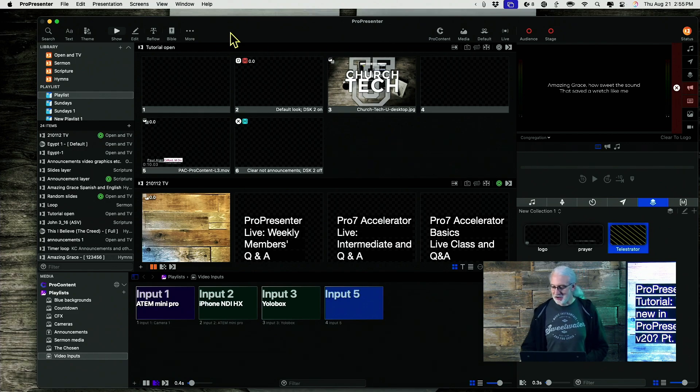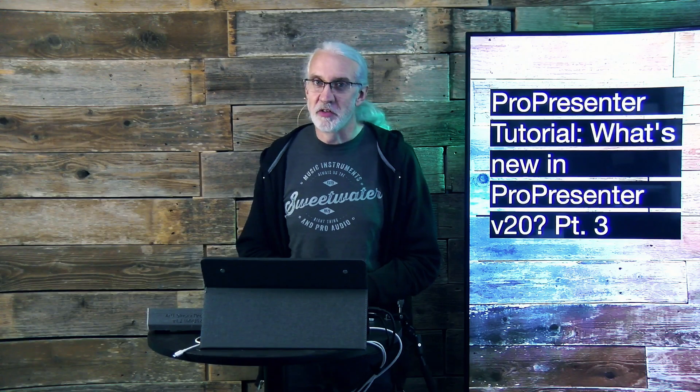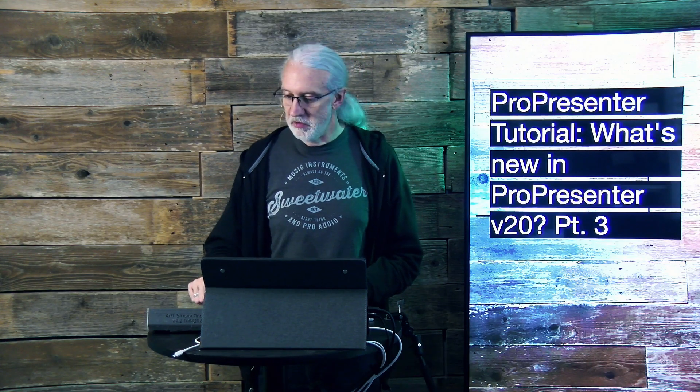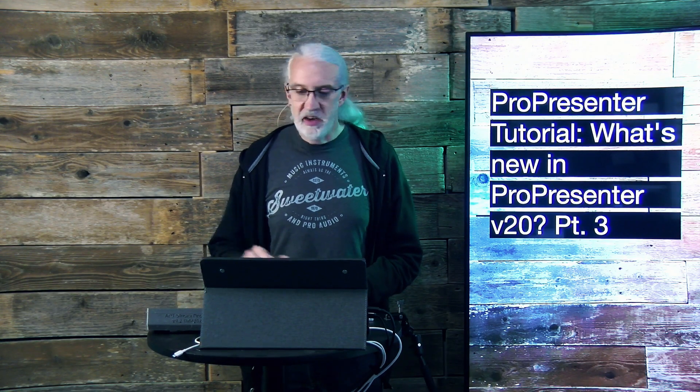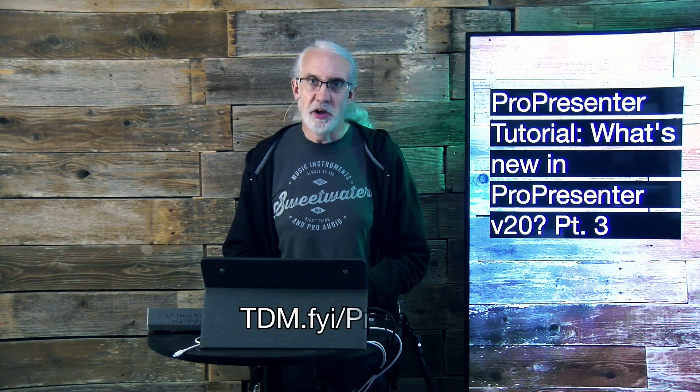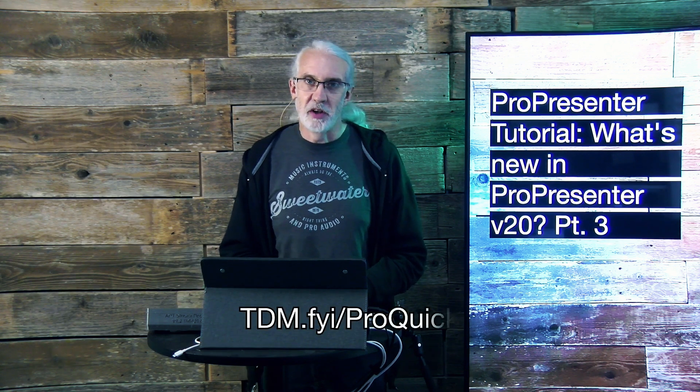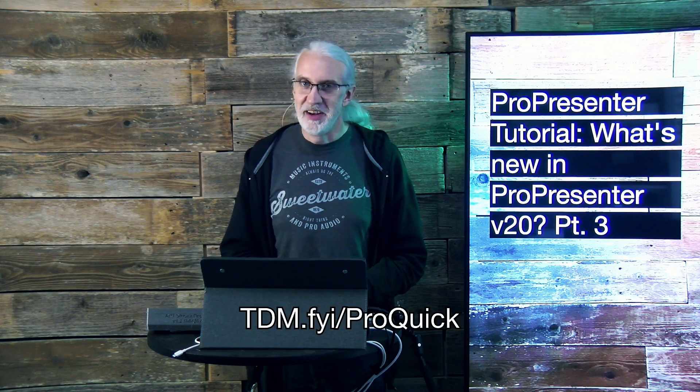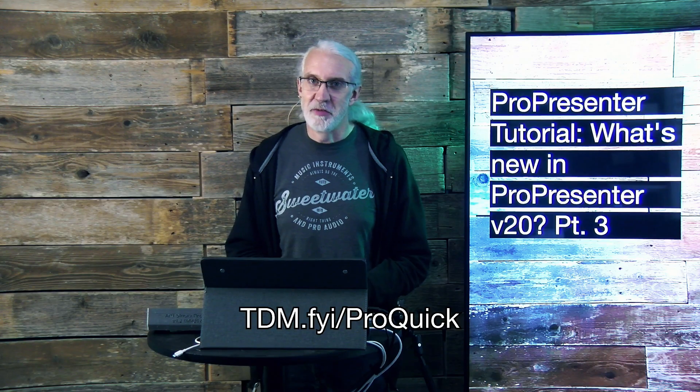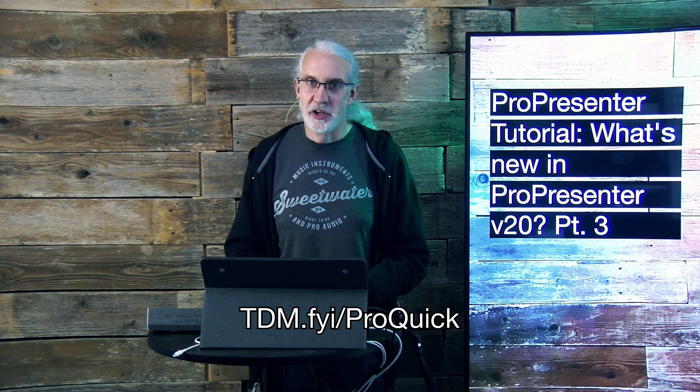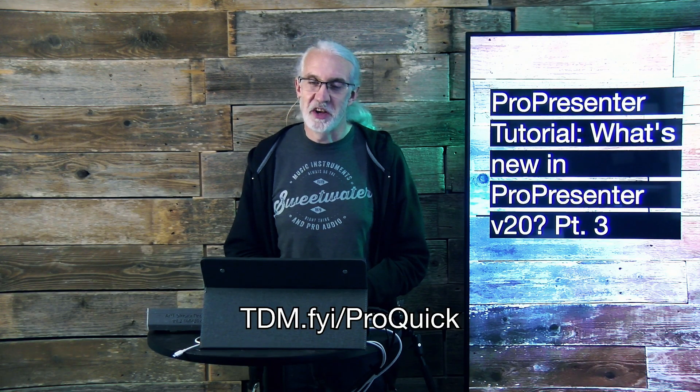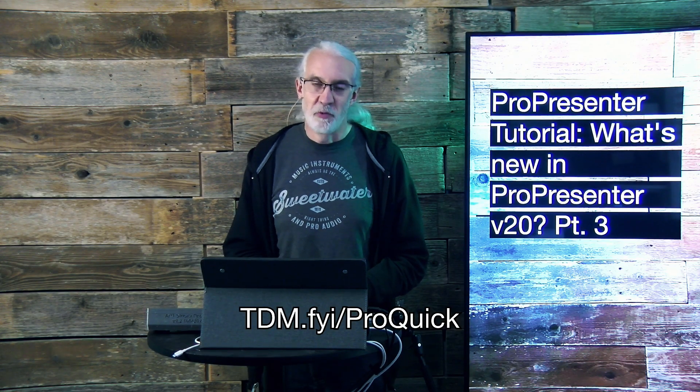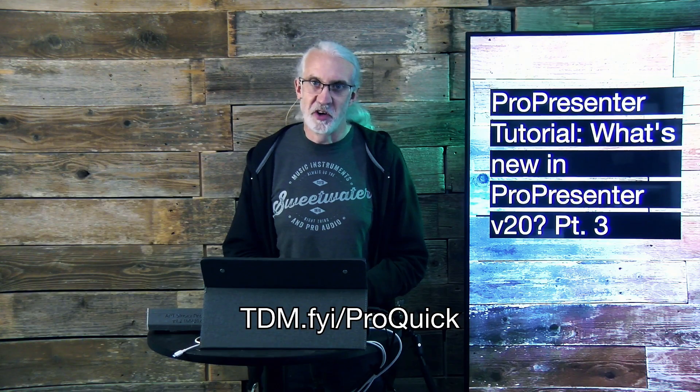If you like this content, you would probably like my ProPresenter Quick Start course. So, head on over to TDM.FYI slash ProQuick. Give me your name and email address and I'll make a login for you for free. Until next time, this is Paul Allen Clifford with TrinityDigitalMedia.com and ChurchTechU.com. Reminding you to go out and change eternity.